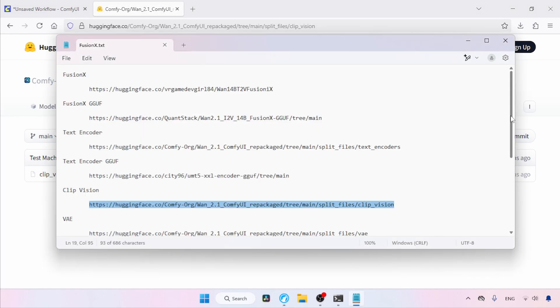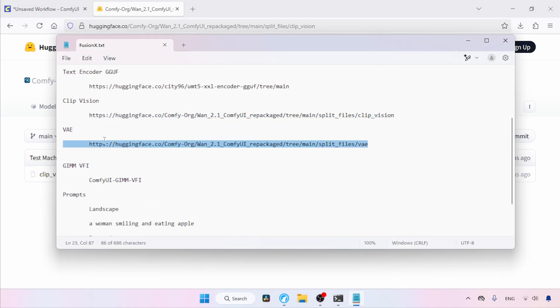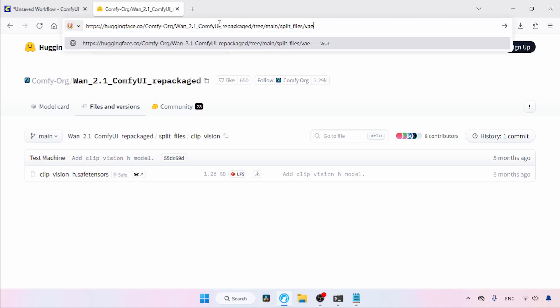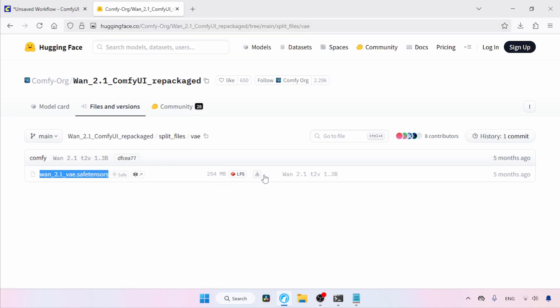Next we need a VAE file. Let's open this link in our browser. Just like before, if you are already using WAN models, you might have this file. If so, just use that. If not, download it.